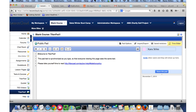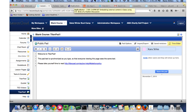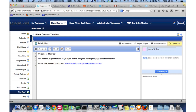Prior to Sakai 10, you'd make an XML file and add all the information to it — a little more work, like in 2.9. But now you can do it through the admin interface. Individual instructors can also do it on their site info.